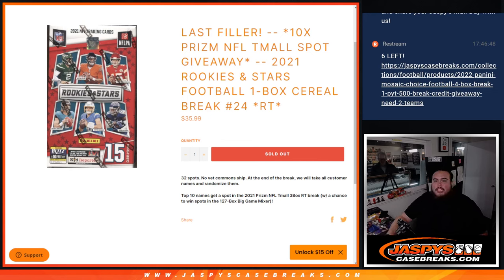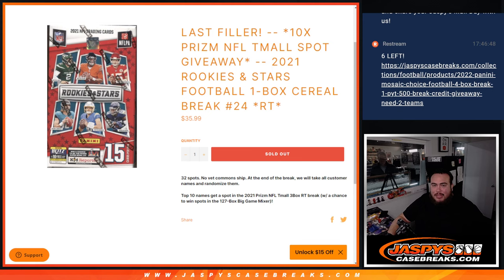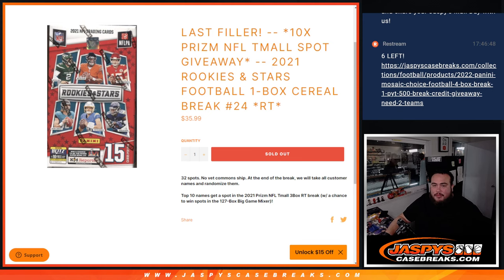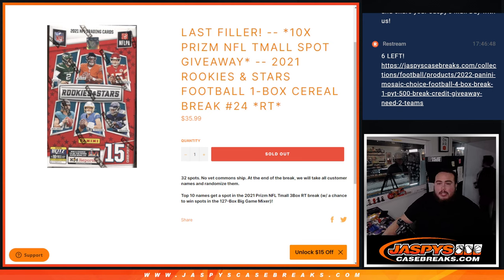What's up everybody, Jason here for JazzBeastCaseBreaks.com. We created a little mini filler to give away the last 10 spots in the Prism Team All Super Bowl Mixer Filler with this 2021 Rookies and Stars Football 1 box break, box number 24. So again guys,